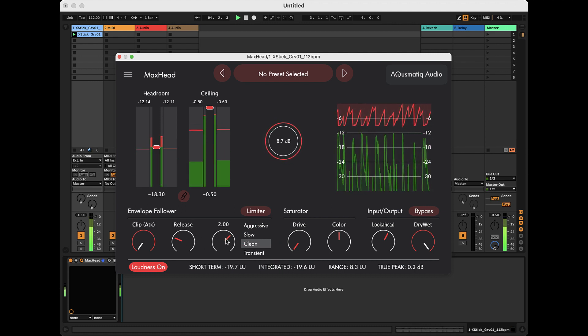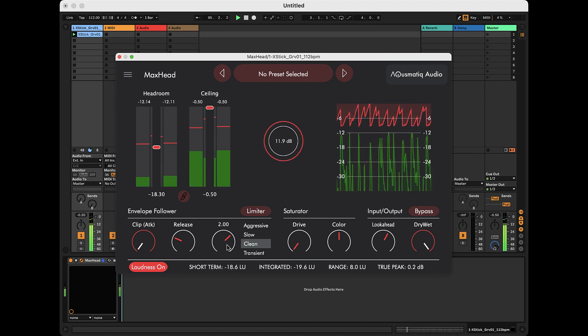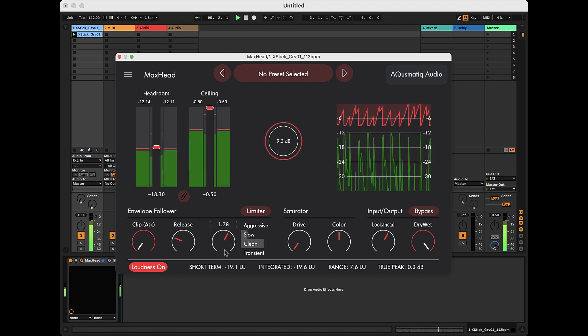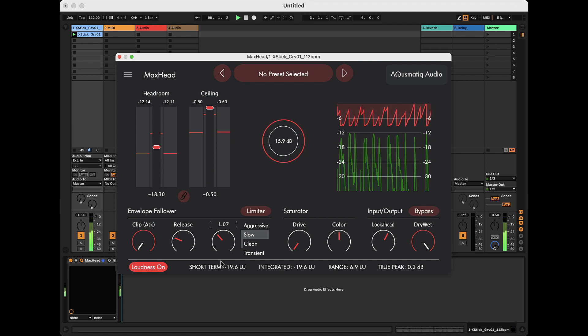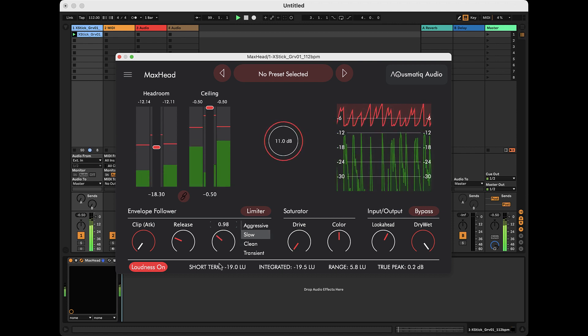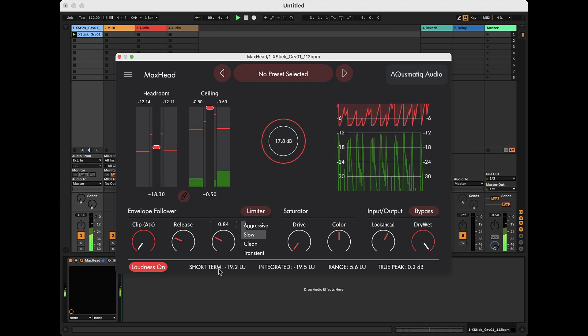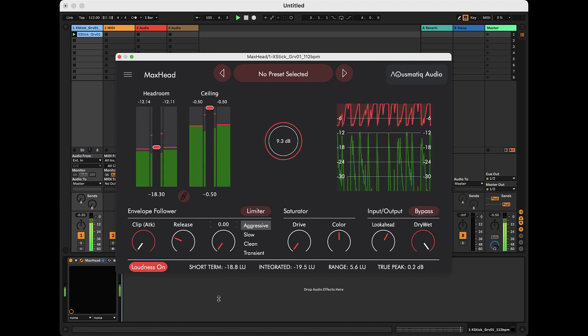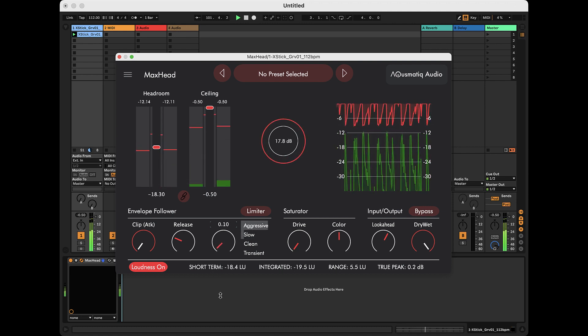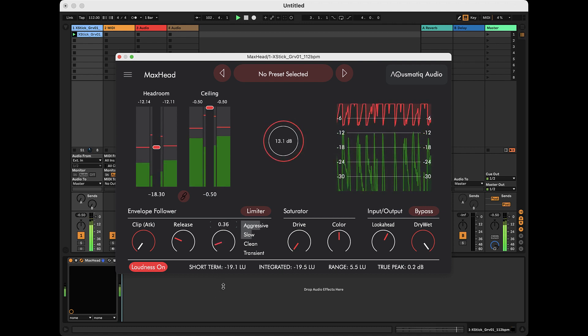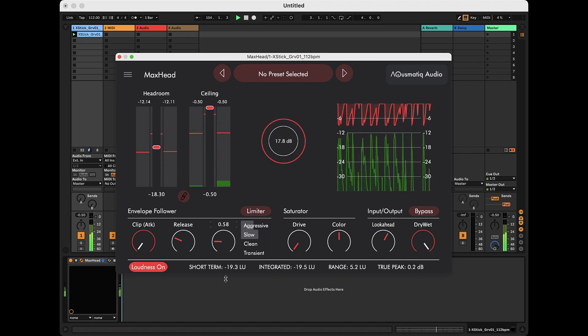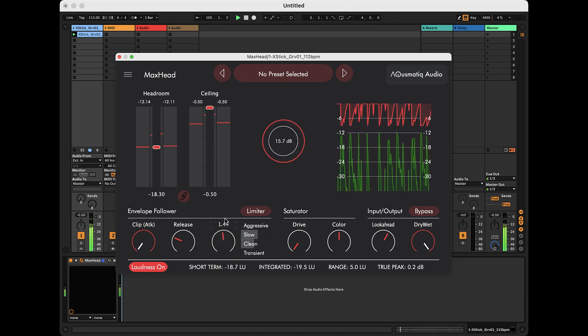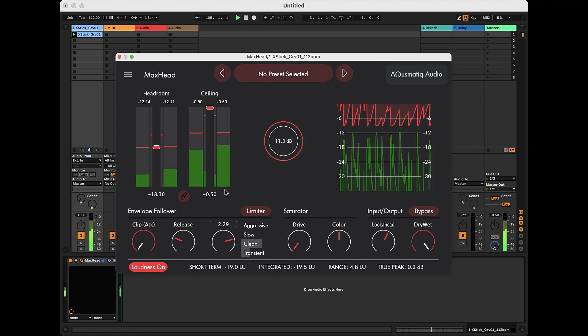It is also possible to crossfade between the different envelope follower types using the type parameter. For example, we can mix the slow type with the aggressive type to find the right kind of limiter response. Any pair of adjacent types can be mixed at will.